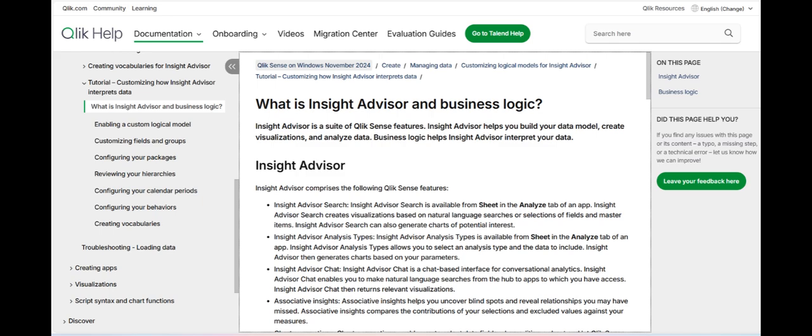This feature allows users to quickly generate insights on the fly, which can be especially useful in fast-paced environments where timely decisions are critical. Additionally, the Insight Advisor can automatically generate visualizations and dashboards based on the data and questions provided, helping users to create compelling and informative reports with minimal effort.